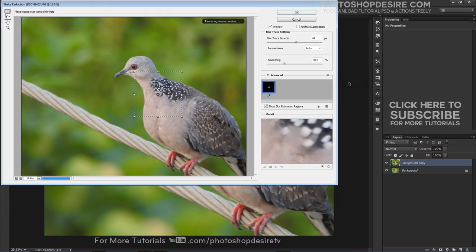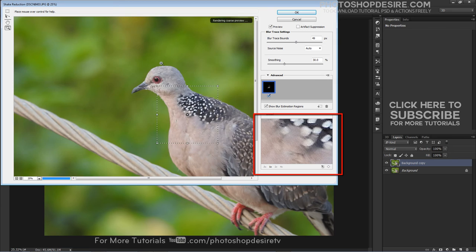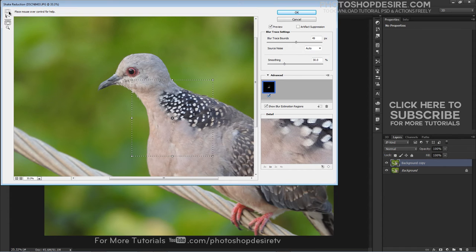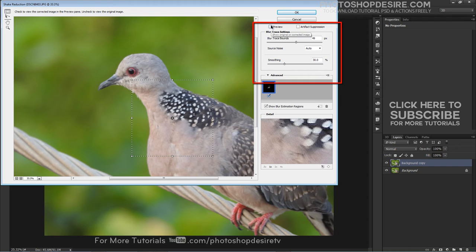Once done, you can see the corrected image in the Shake Reduction dialog box. Notice that at the lower right of the dialog box is a detail section which allows you to see more of what is going on with the image. You can also increase the smoothness and artifact suppression by moving the sliders to the right.